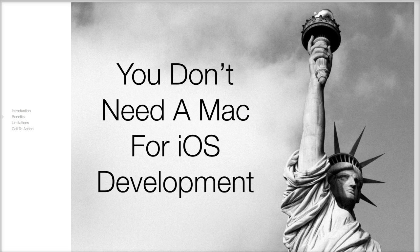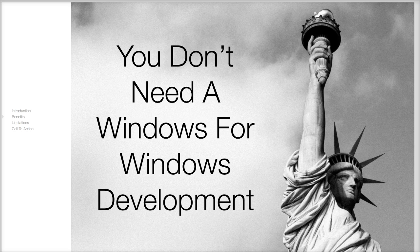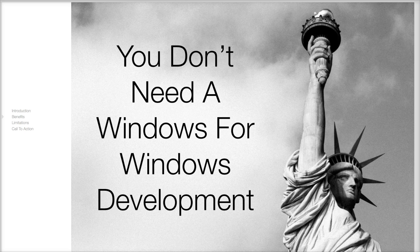If you use a PC or Linux then you can keep using it even when building iOS apps. If you use a Mac you can keep using it even when building Windows apps.